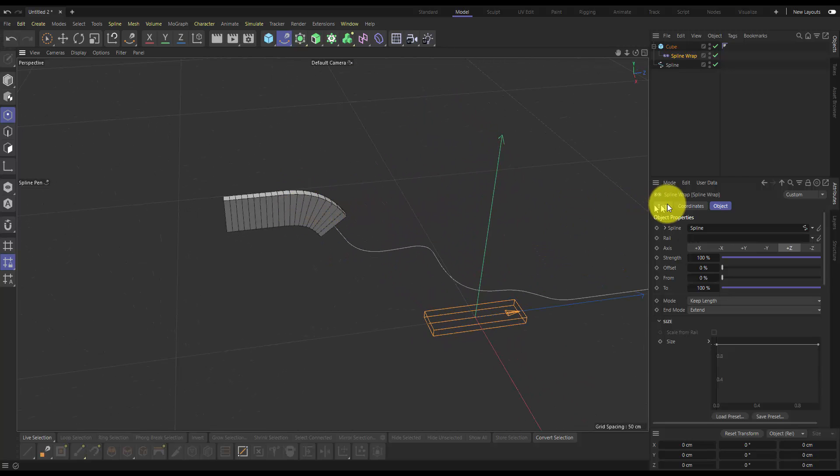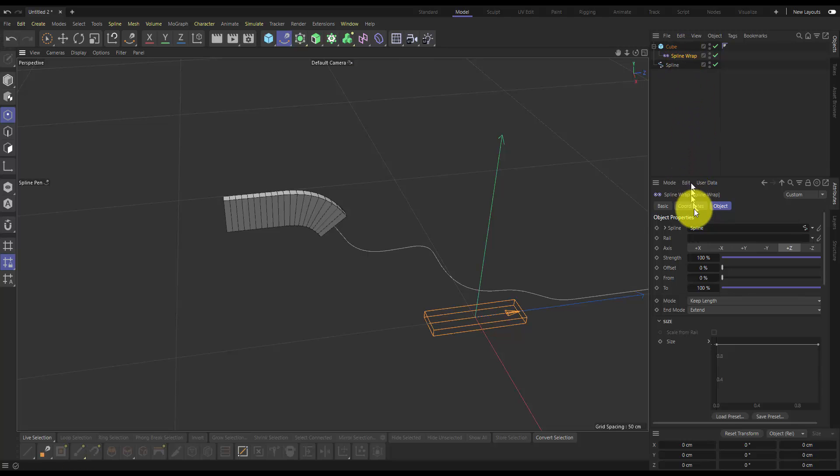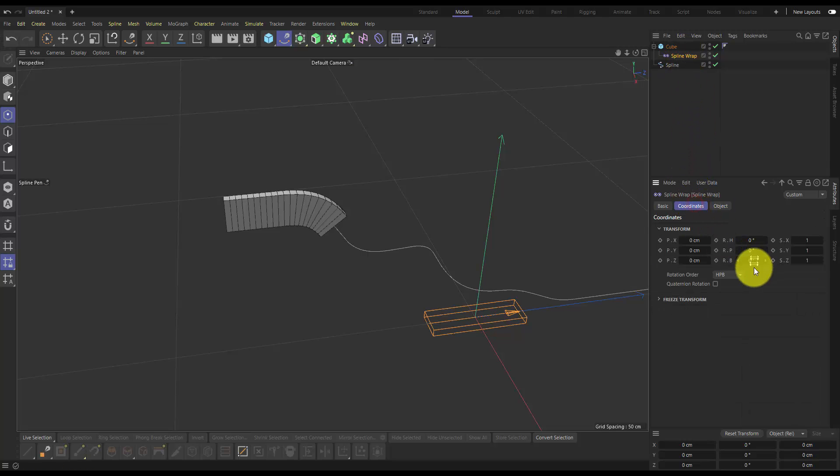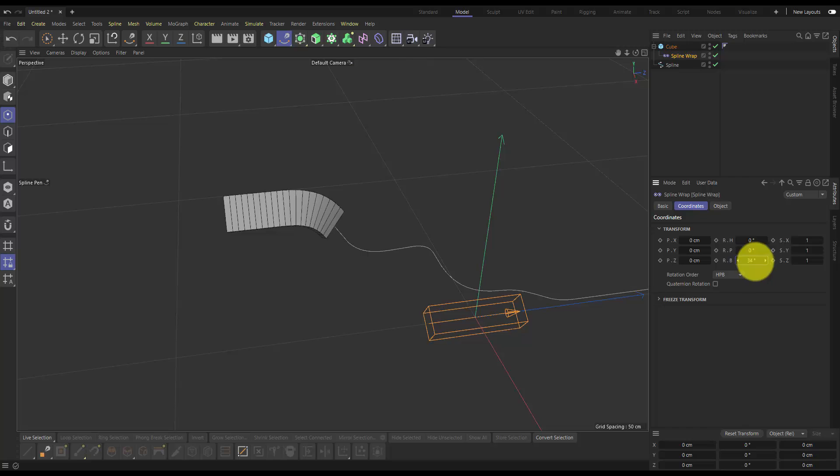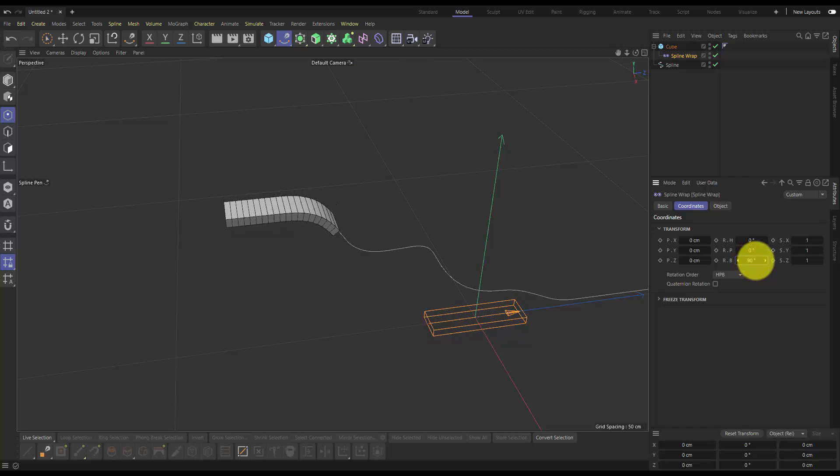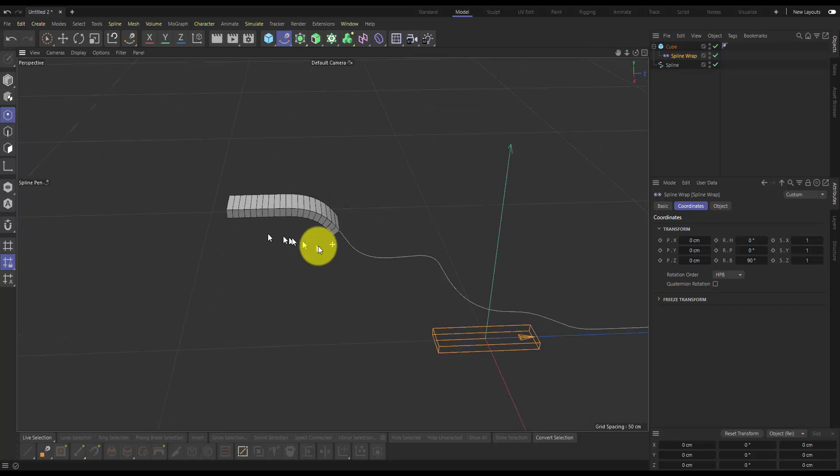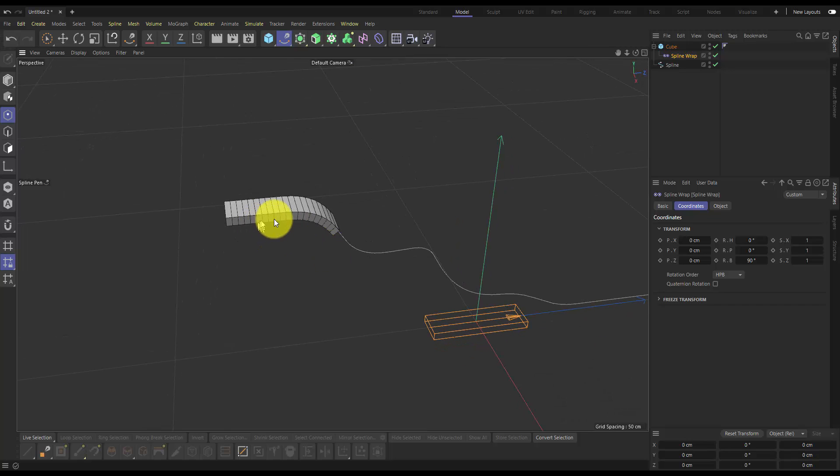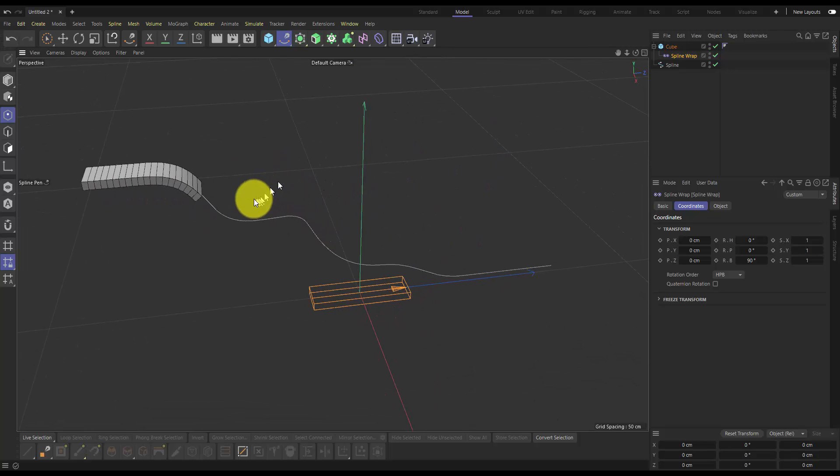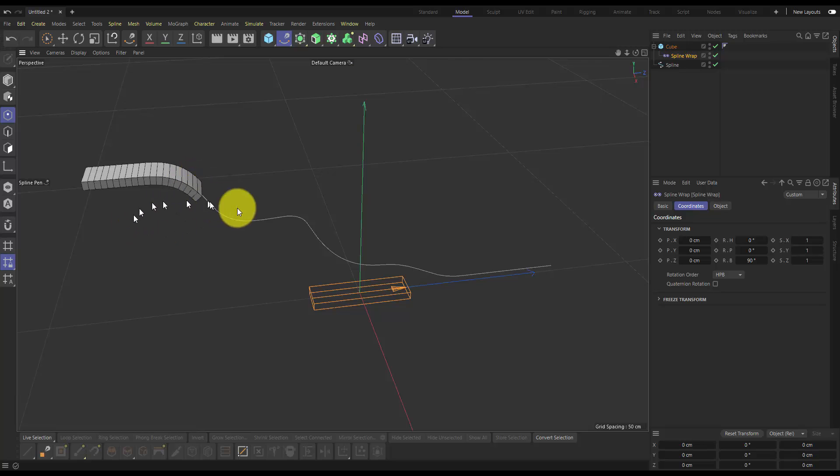It's rotated it a bit, so if we go into the coordinates tab of the same spline wrap and just change that rotation there, we can rotate that to 90 degrees. And now we actually have our plank oriented correctly and the correct segment length.